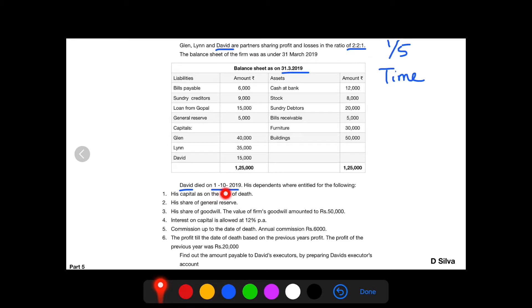So the calculation begins from 1st of April — May, June, July, August, September. On 1st of October he is deceased, so he is not alive for the entire month. Hence we cannot consider it as 1 full month. So the time is calculated as 6 divided by 12.